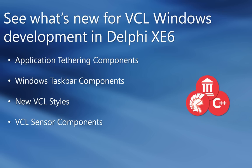Included are application tethering components, Windows taskbar components, a new set of VCL styles and VCL sensor components.